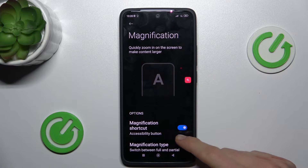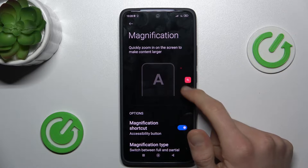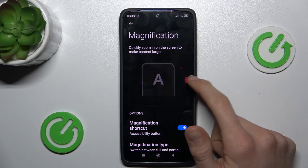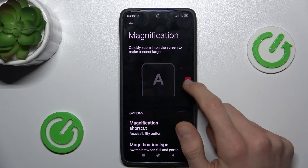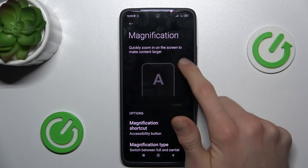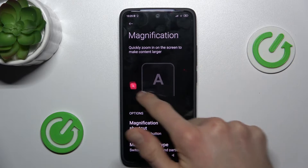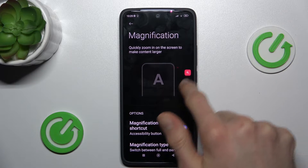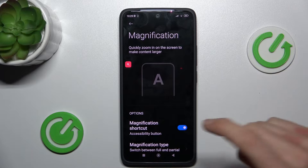Confirm by tapping OK and we have our Magnification icon, whose position we can easily change by tapping on it and moving it around the screen.